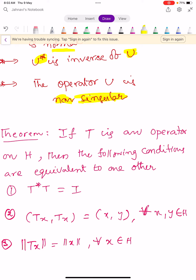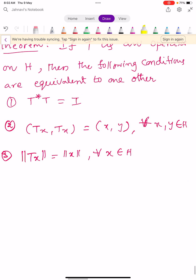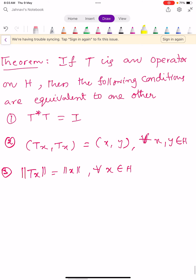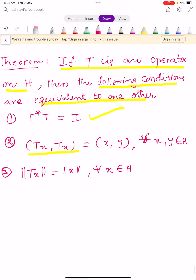From this definition we prove the following theorem. Let T be an operator defined on capital H. Then the following three conditions are equivalent: (1) T-star T equals I; (2) inner product of TX comma TY equals inner product of X comma Y for all X, Y in H; (3) norm TX equals norm X for all X in H.